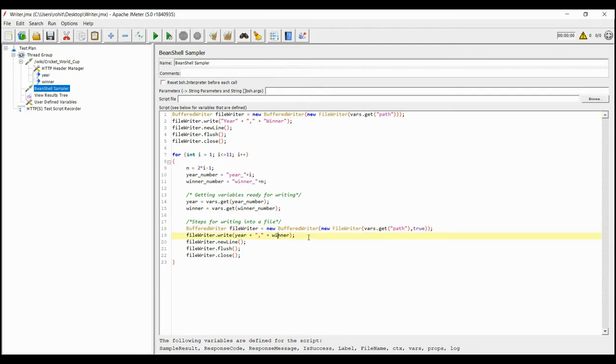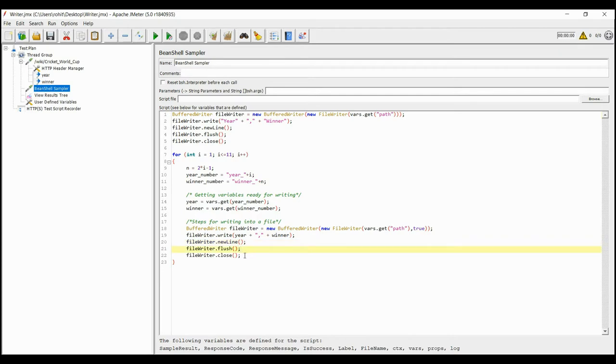After that we are adding a new line so that the next characters to write will be written after this line. We are then flushing the values out of memory and then closing the file.